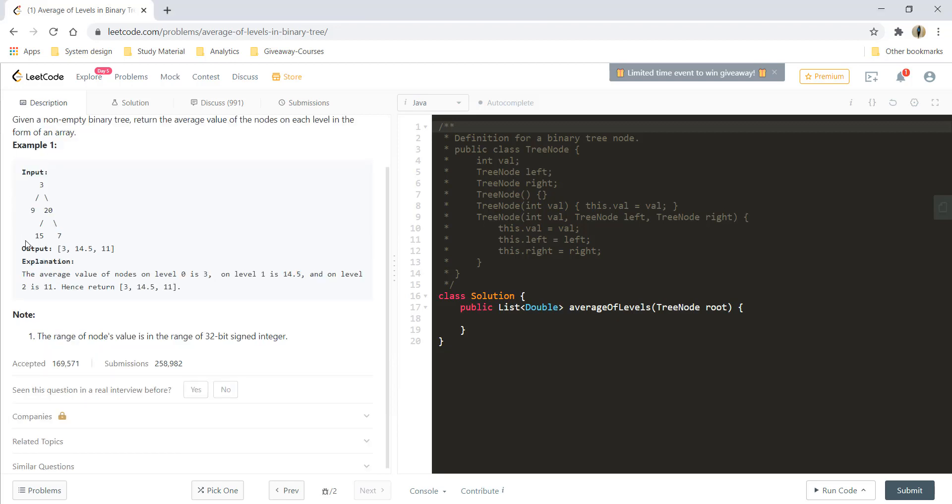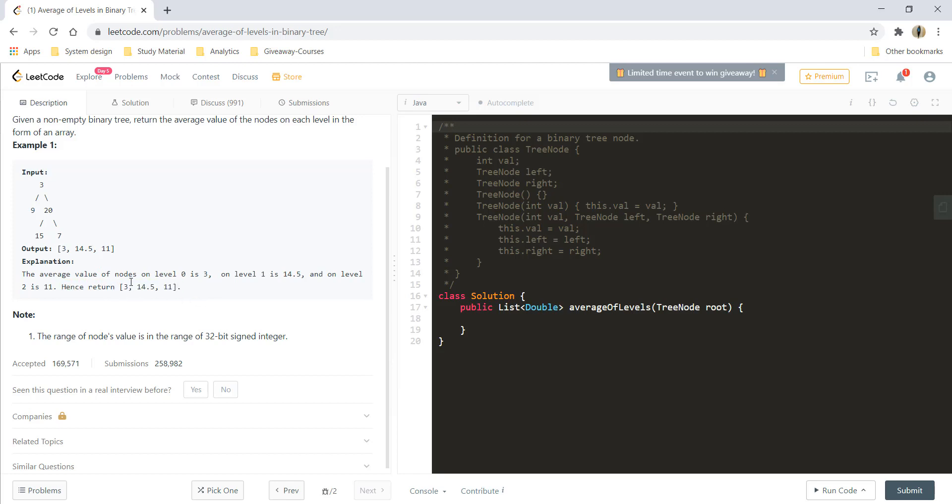In this particular example, the average value of the nodes on level 0 is 3, on level 1 is 14.5, that is the sum of these two divided by the number of nodes, that is 2. And on the second level, the average is 11, that is sum of these nodes by the number of nodes. And so, our answer would contain the array or the list of all these numbers or averages that we have.